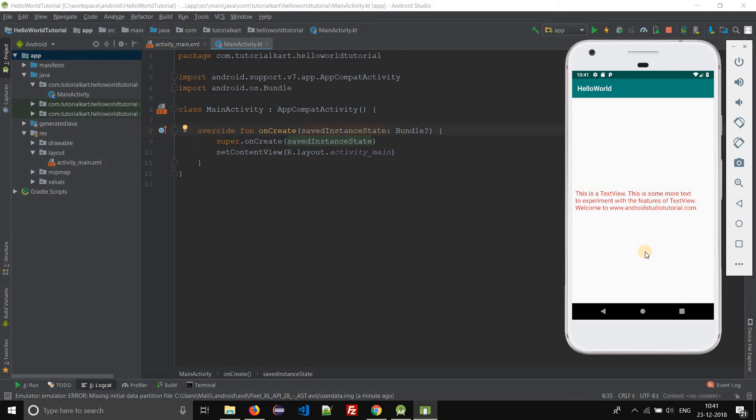This is how you create an Android virtual device and use it to run your Android application. Thank you for watching this video. Subscribe to our channel and stay tuned for more interesting Android Studio tutorials. Thank you.